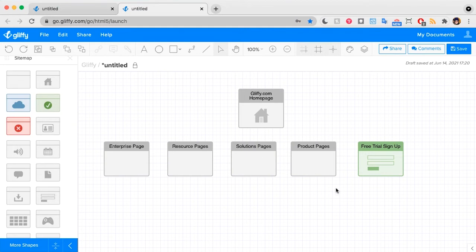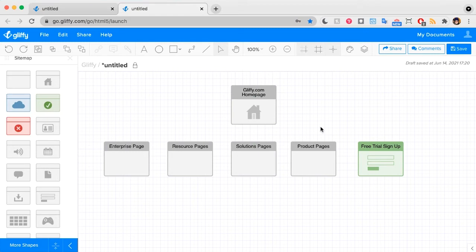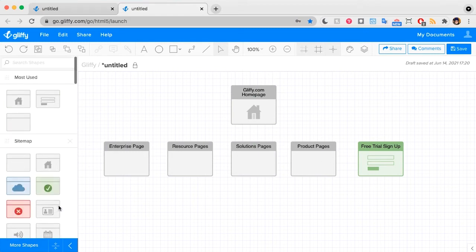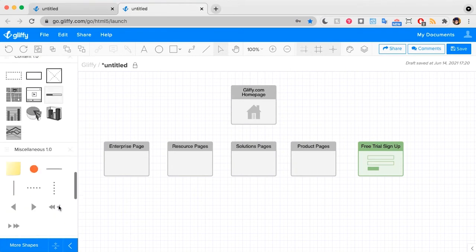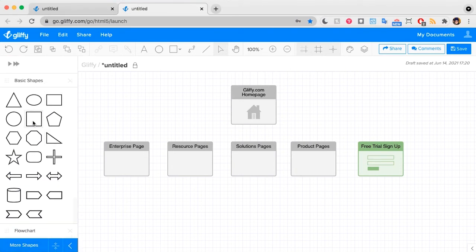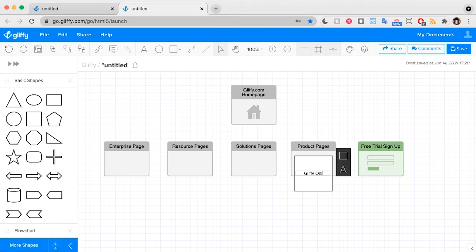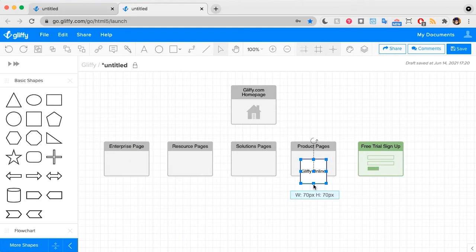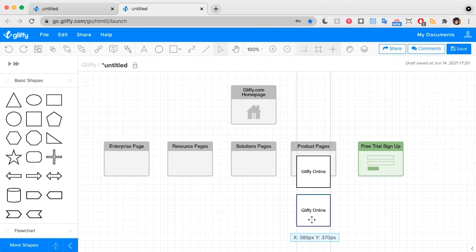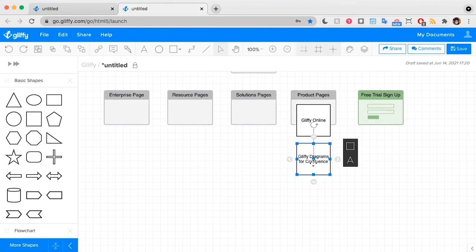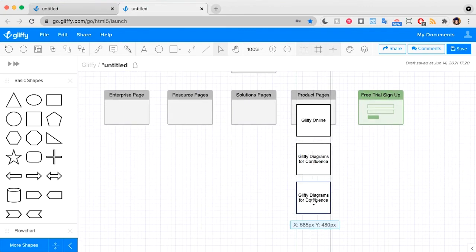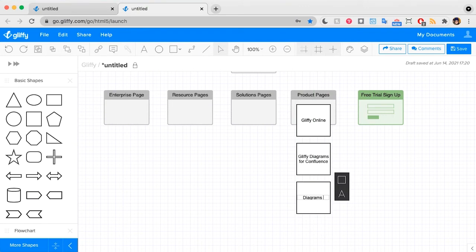Now under each of these, there are multiple pages. I could list out each page, or I can leave them grouped together. If I use that grouping technique, I'll get into my basic shapes and draw in a rectangle. For example, under product pages I might add Gliffy Online, Gliffy Diagrams for Confluence, and Gliffy Diagrams for Jira.